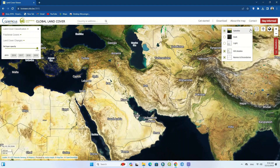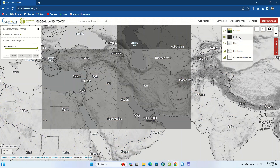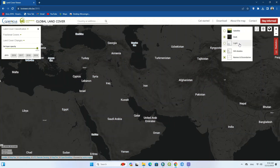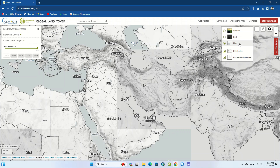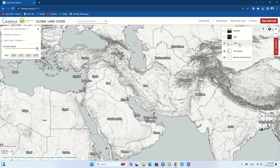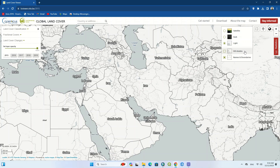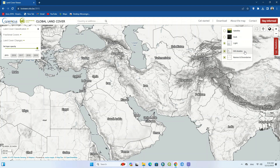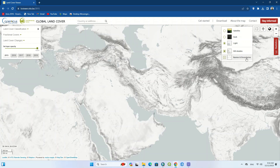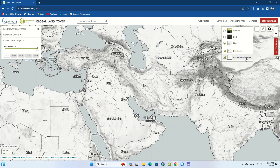There are several layers in the layers section on the right side of the website. It is on the satellite option by default. The dark option displays the map as dark and the light option displays it as light. Two other features are hill shades and names and boundaries, and you can see the difference between the two.